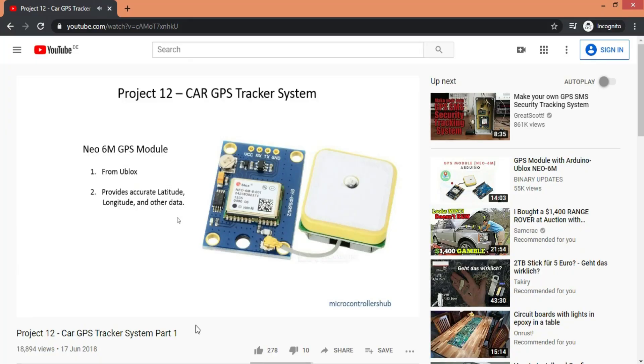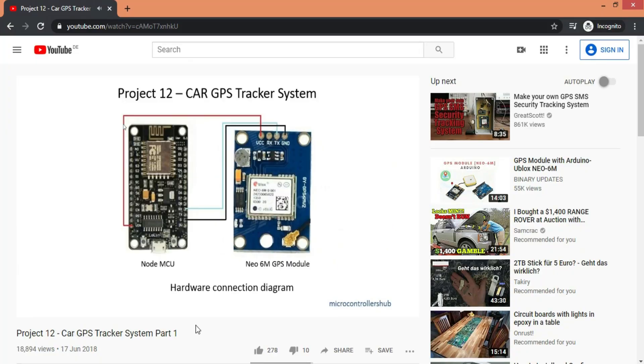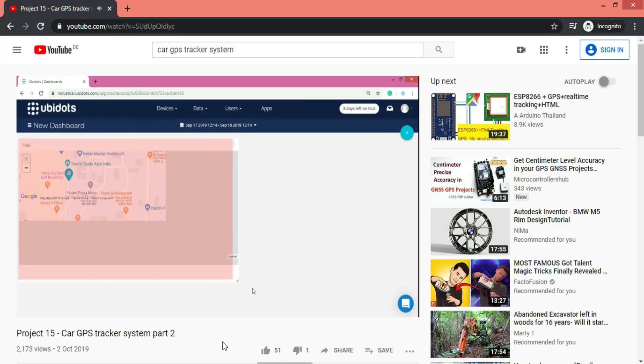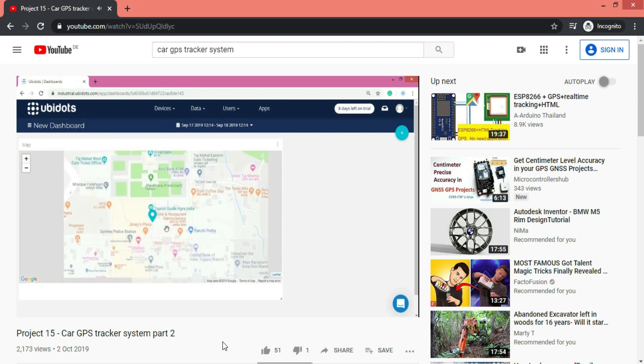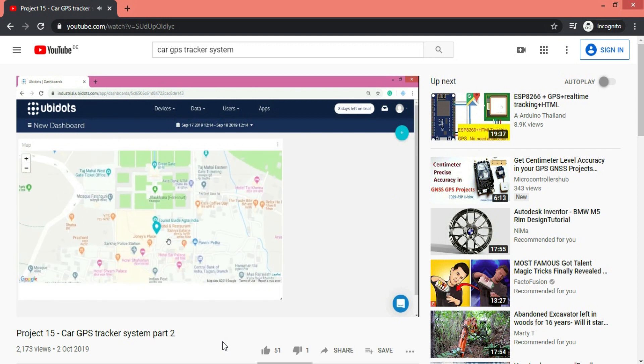So the complete video series goes like this. In the first video, we saw the hardware aspects of this project. There we discussed how Neo6M GPS module works and complete circuit diagram. So if you haven't watched it yet, I will link it over here. In second video, we discussed about UBI dots. A web server which is completely configured and you just have to send data to the provided link and it will work. So again, I got a lot of comments to create the next part.